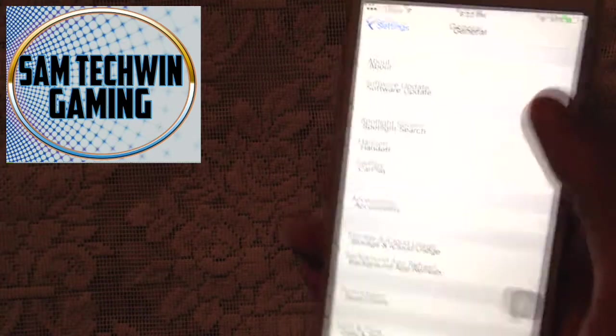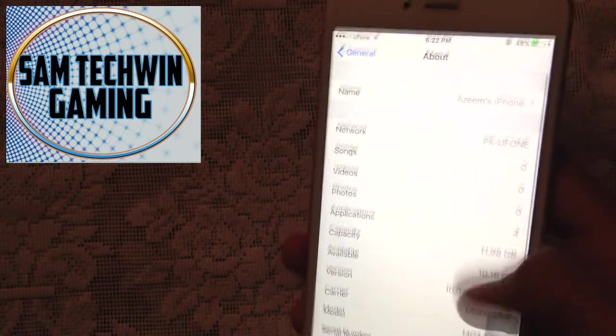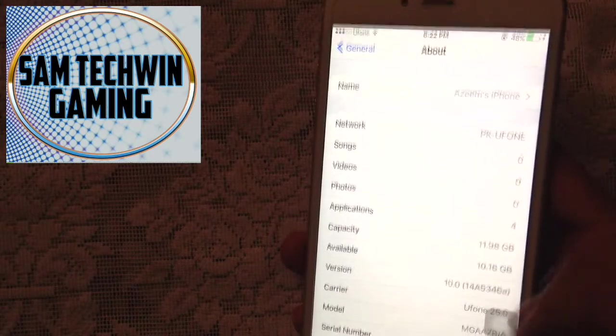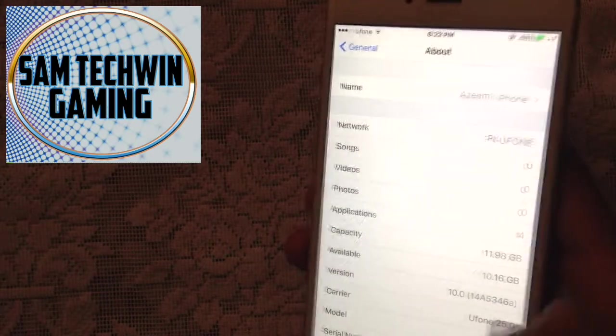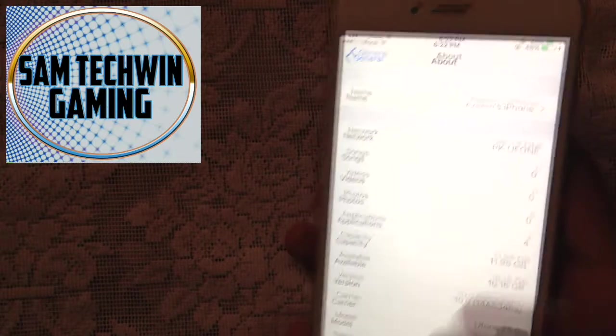show you guys. There you go, iOS 10. You can also see the build number. So that's it for this video guys.